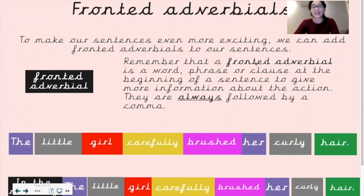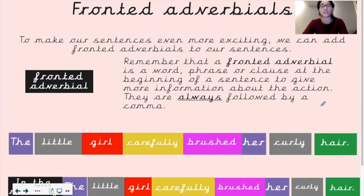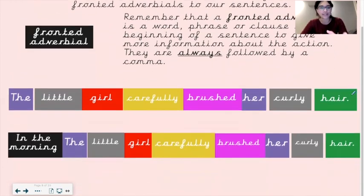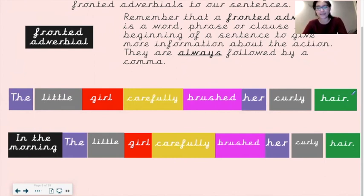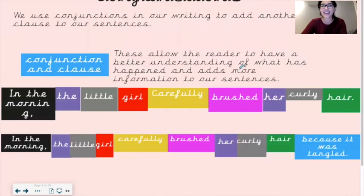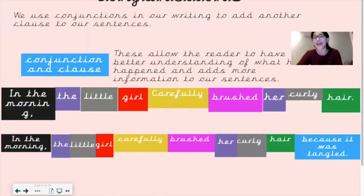To make our sentences even more exciting, we can add fronted adverbials. A fronted adverbial is a word, phrase, or clause at the beginning of a sentence to give more information about the action. They are always followed by a comma. So 'The little girl carefully brushed her curly hair' becomes 'In the morning, the little girl carefully brushed her curly hair.' This adds extra detail — it tells us when she did this. Always add a comma after your fronted adverbial.